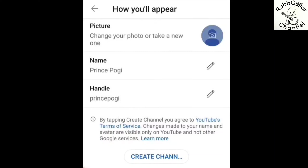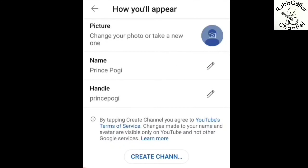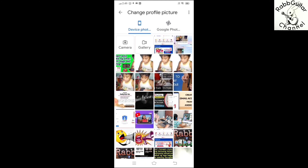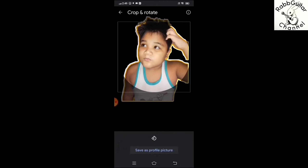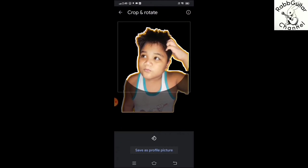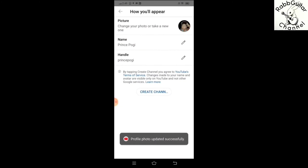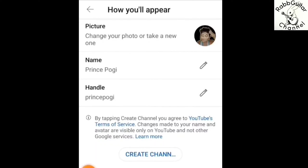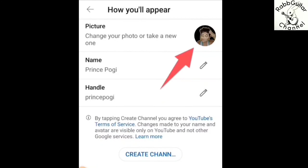Ayan po, kung nakikita po ninyo, may nakalagay po dyan yung pangalan. Kung gusto po ninyong palitan yung pangalan — ito naman po yung sa may picture, kung gusto po ninyo lagyan na natin ng picture, pwede rin po tayo maglagay dyan, hanap lang po tayo sa ating album. So ito na lang po yung aking gagamitin — ito po yung pamangkin ko si Prince Raven, siya po yung model na lagi ko pong ginagamit sa ating mga thumbnails. So napalitan na po siya — ayan po, napalitan na po, naging picture na po niya yung nakalagay na po.